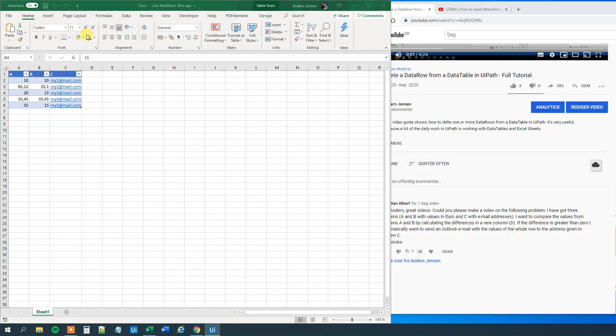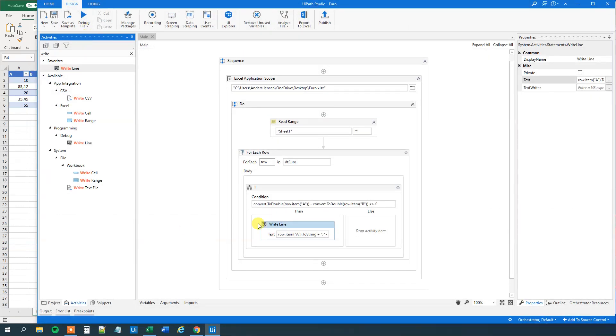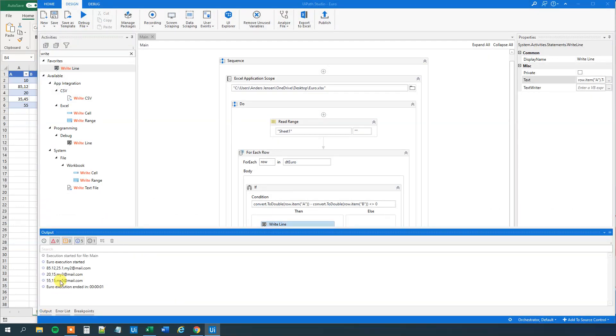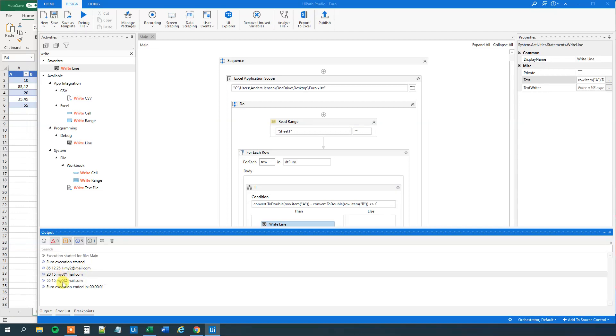So. Run the workflow. And. It's done. We can see here in output. That we got three lines. We got. This one here. This one here. And this one here.